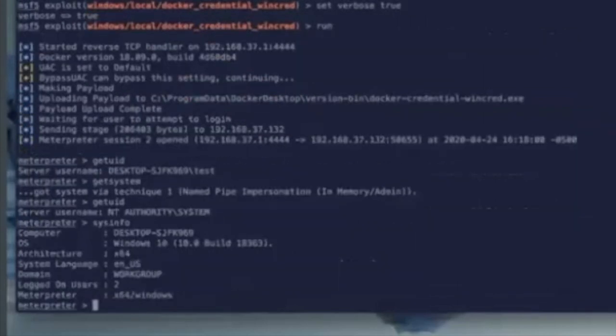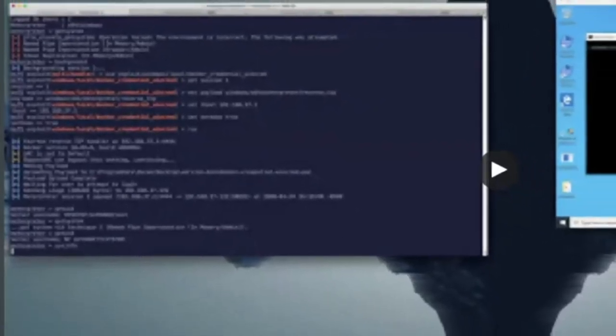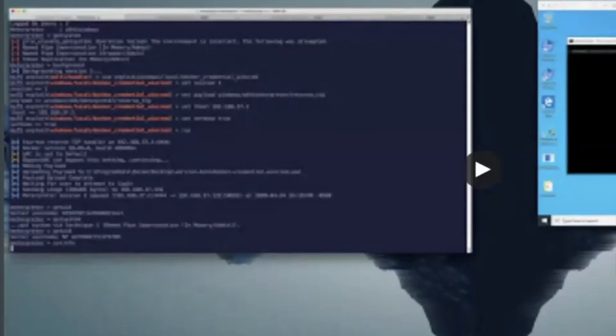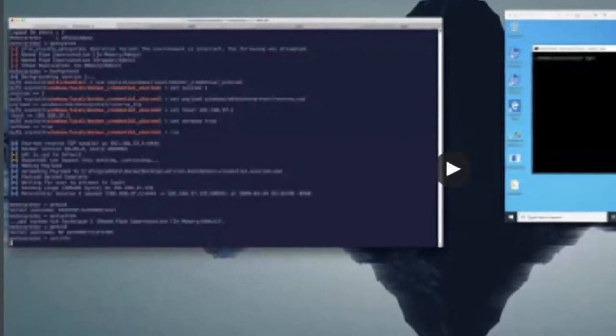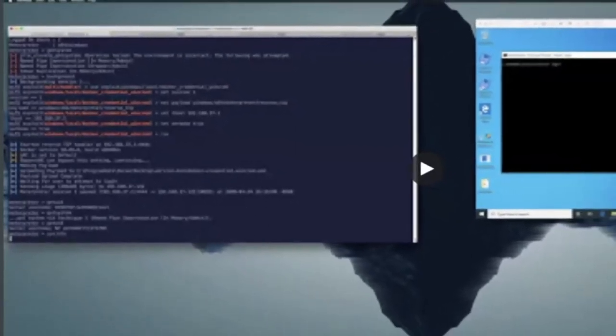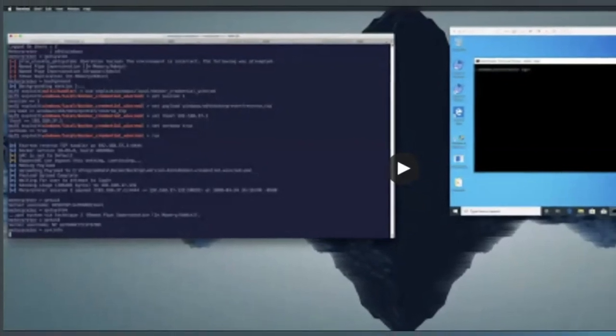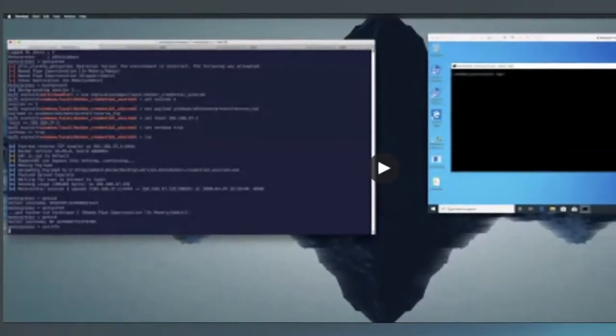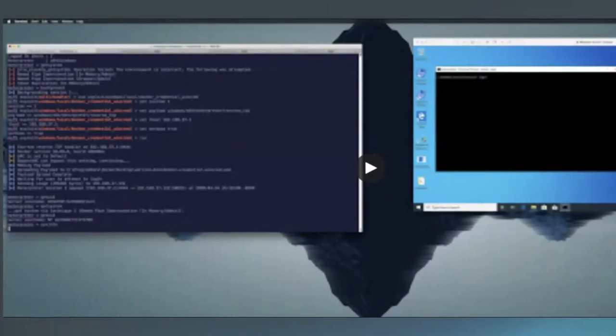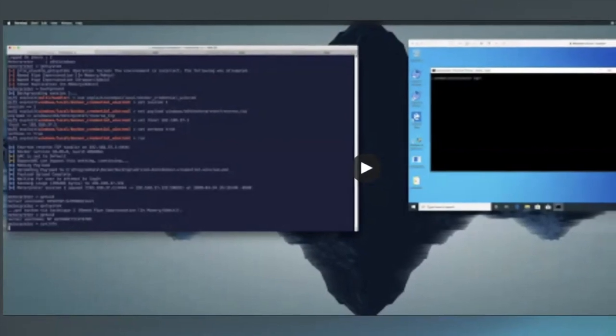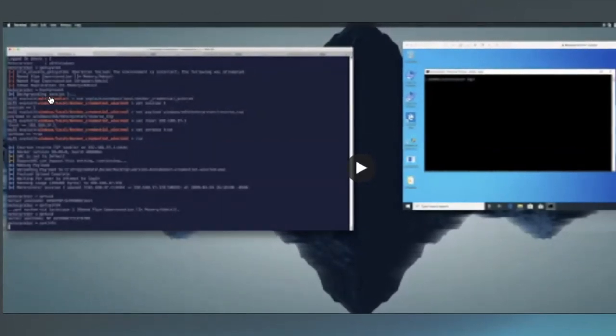Does the user who you're initially acting as need any specific permissions or is the folder that you write to pretty much wide open to any local user? Yeah, so the user actually needs prior permissions. So on the Windows box over there, I'm actually running an administrator. Okay. So yeah. Cool. Thanks.